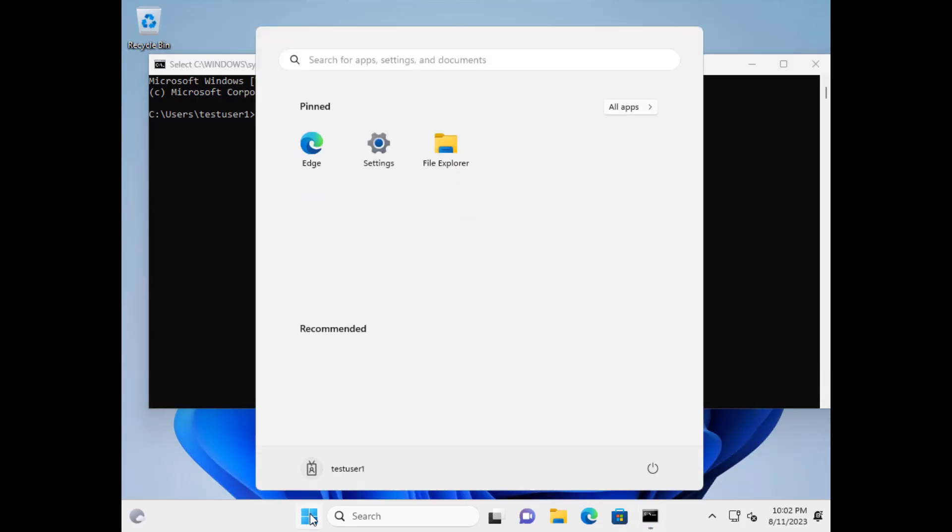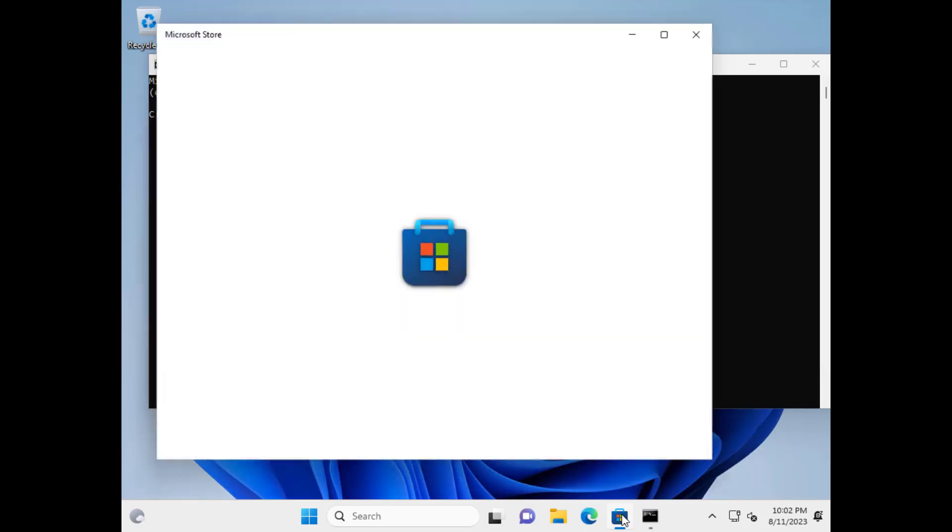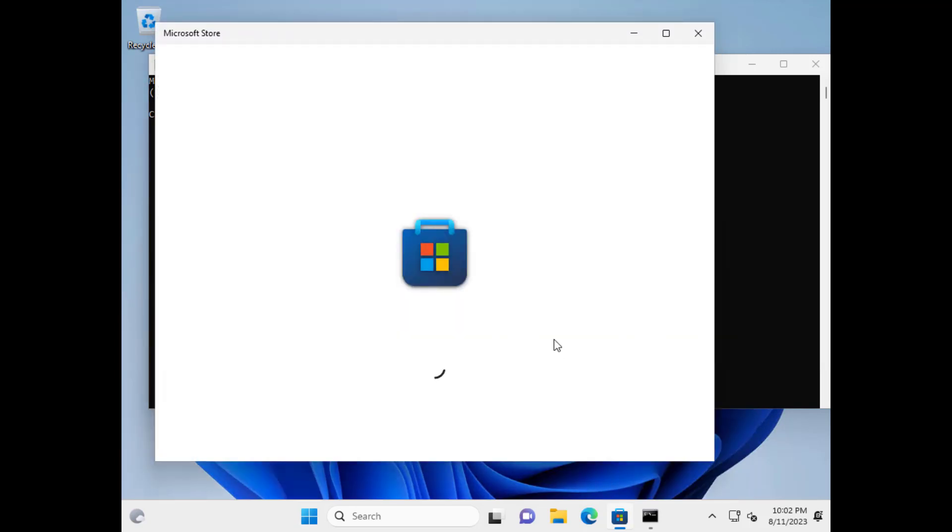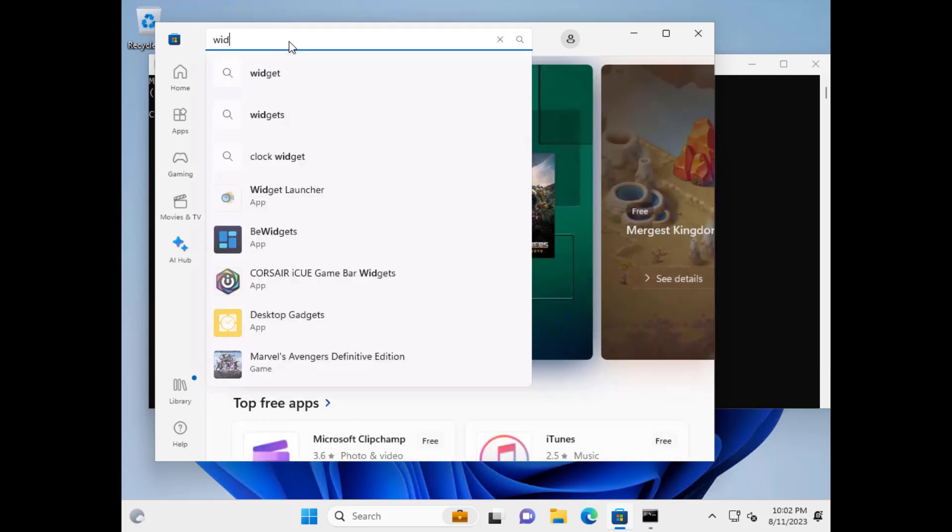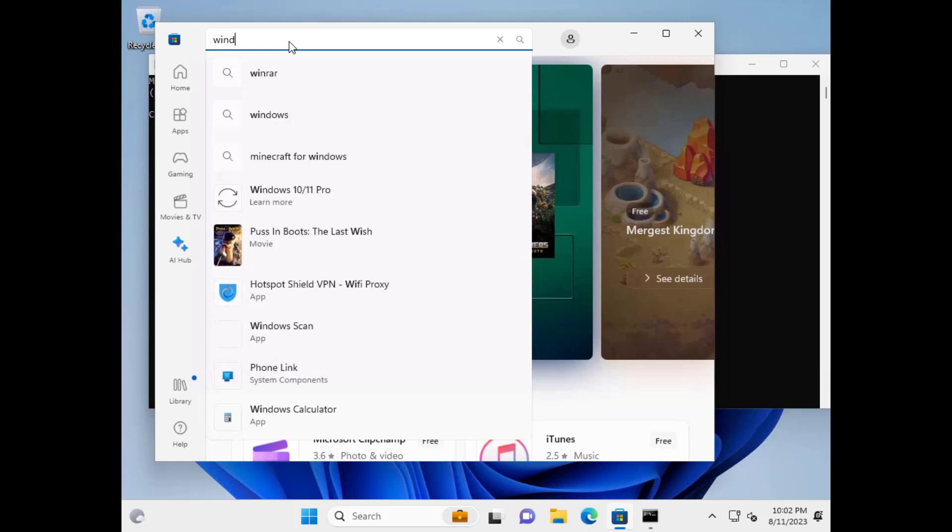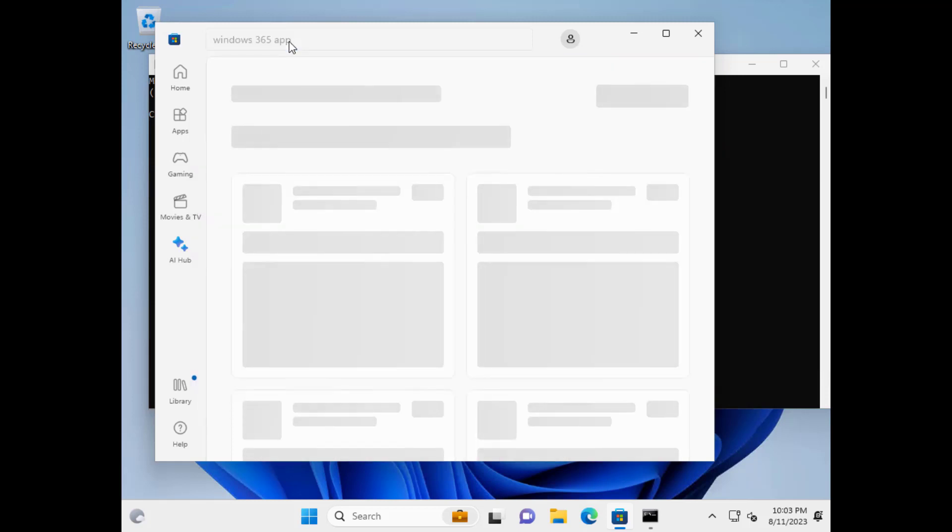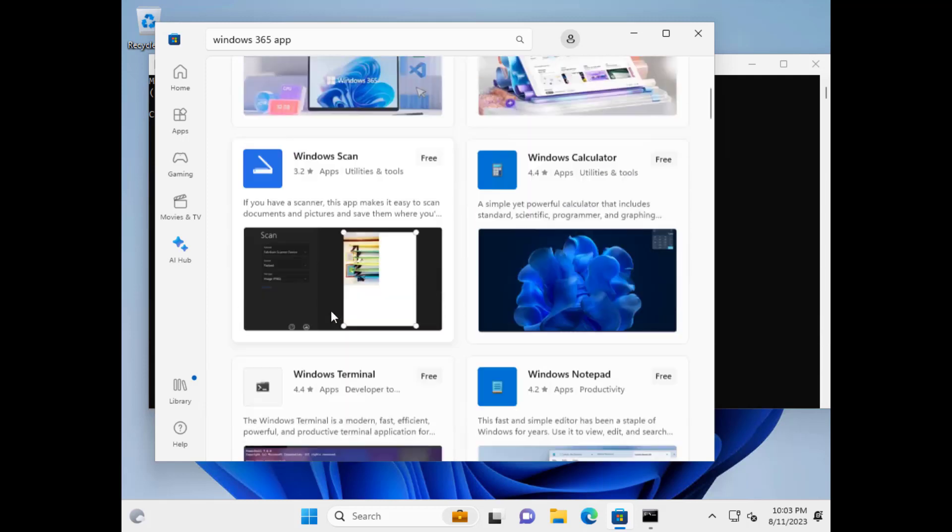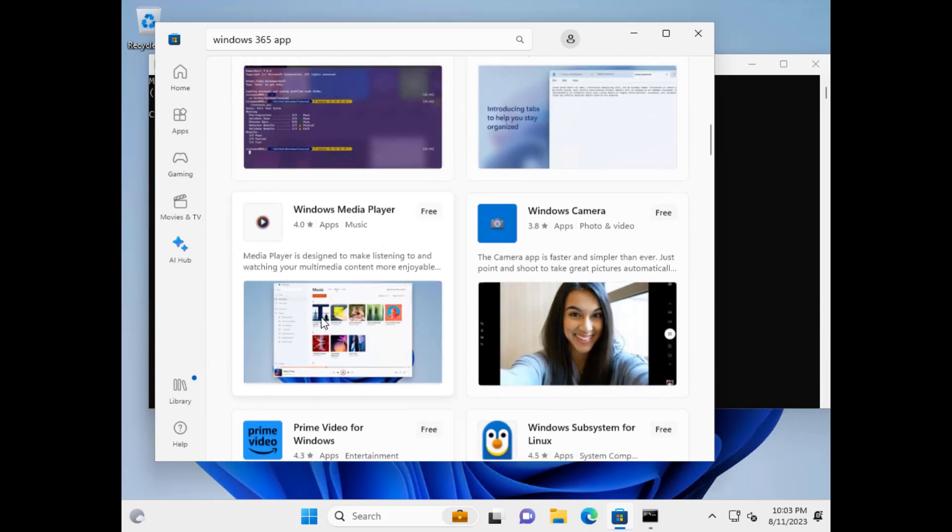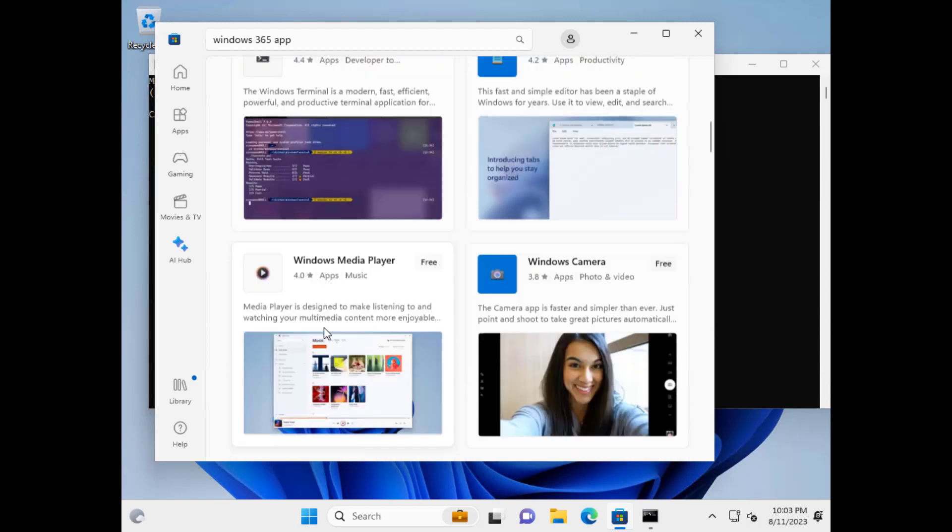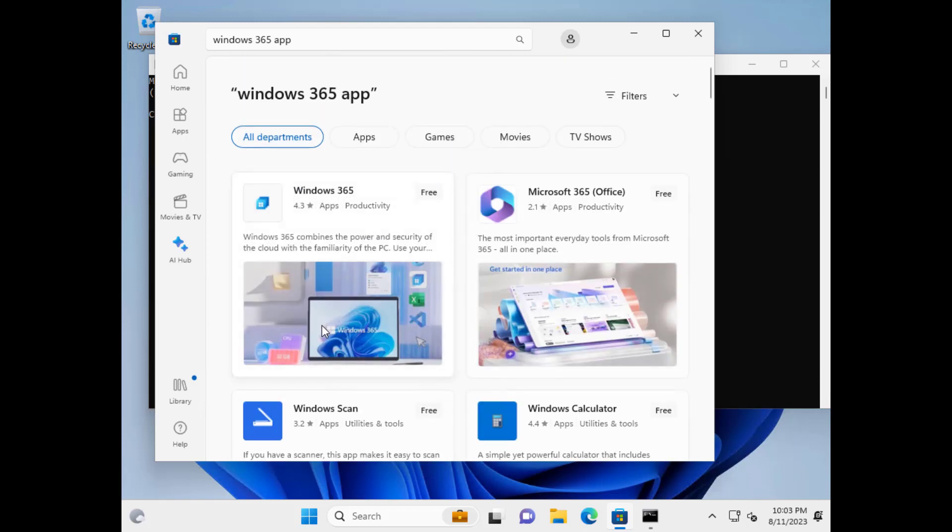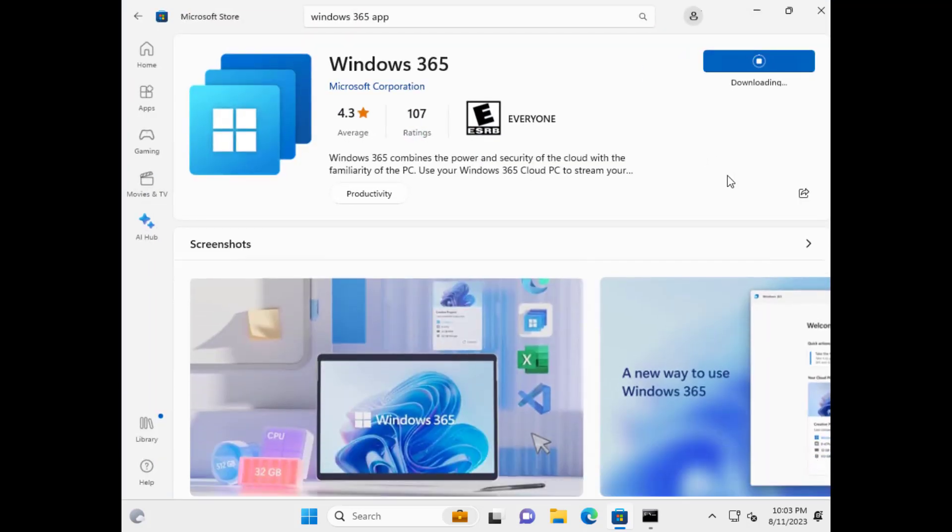So on the local PC, we're going to go to the Microsoft store and we're going to search for Windows 365 app. And it's in there somewhere. Or is it? There it is. Okay. So once that's installed, we can verify the version.